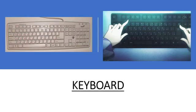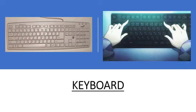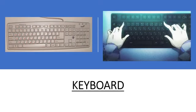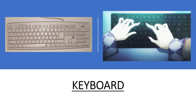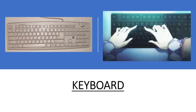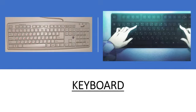The keyboard is a device used to input information into a computer.